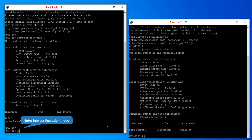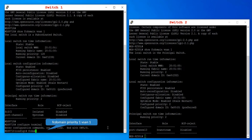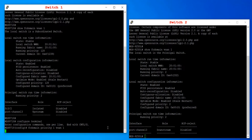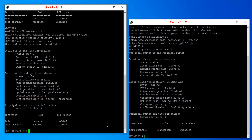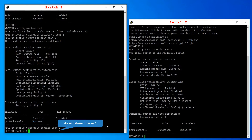To configure the priority value on switch 1, enter configuration mode and run the command 'fc domain priority 1 vsan 1'. Verify the domain information on VSAN 1 — 128 is still the runtime priority, but the configured priority is now changed to 1. The configured priority is applied to runtime when the FC domain is restarted. Run the command 'fc domain restart vsan 1'.